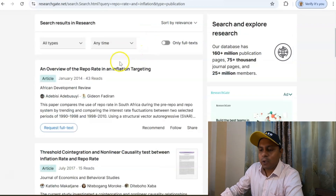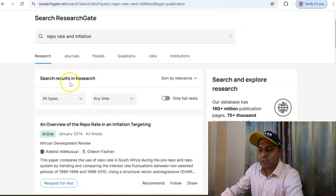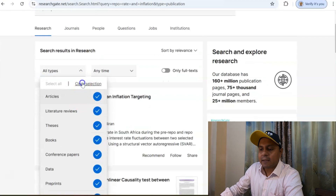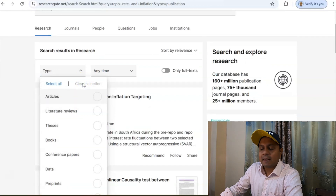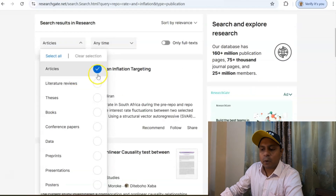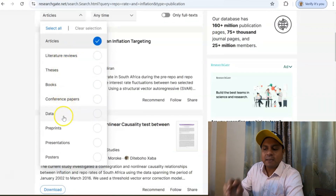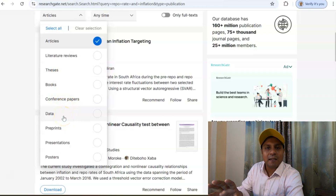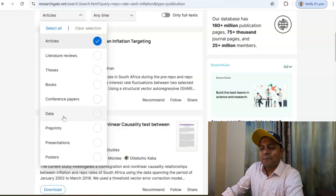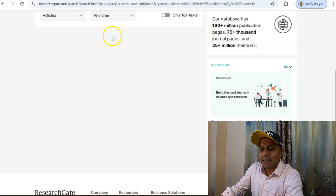Now, how do I apply inclusion and exclusion criteria? I go to the search results in ResearchGate, go to 'All Types,' and click 'Clear Selection.' Once I clear selection, I select 'Articles.' There are also other options like literature review, thesis, books, conference papers, and data — many things you can download from ResearchGate. This is by far the best platform — like a Facebook for researchers.